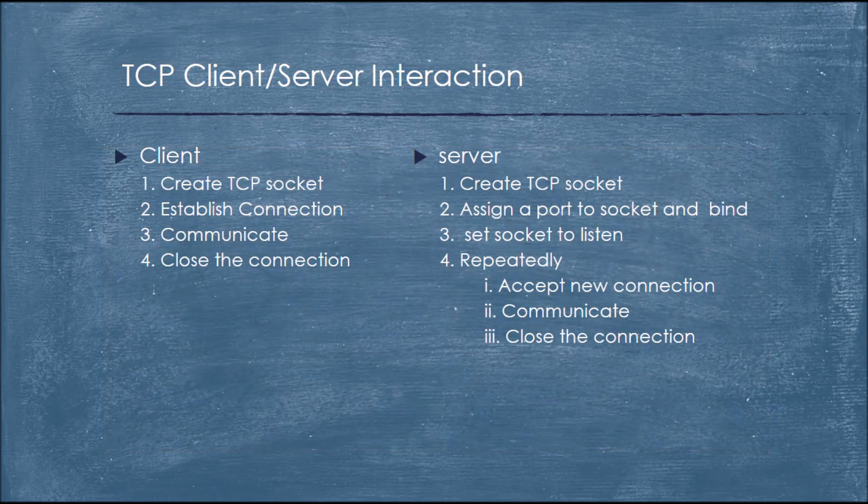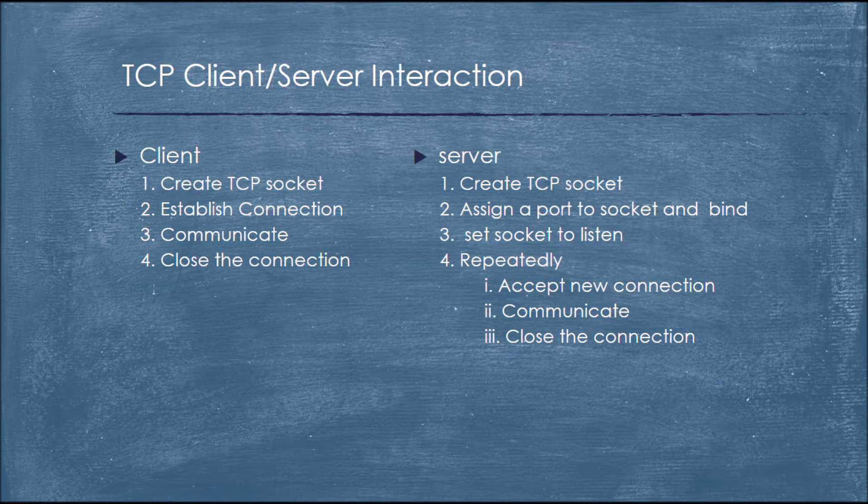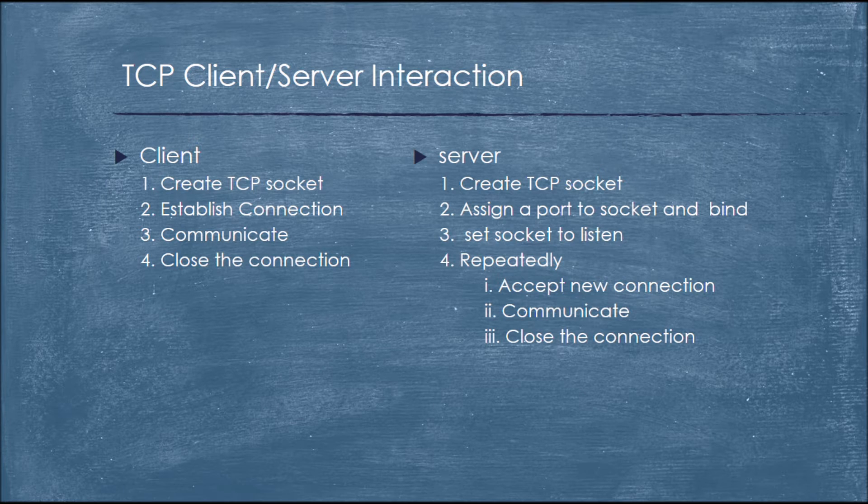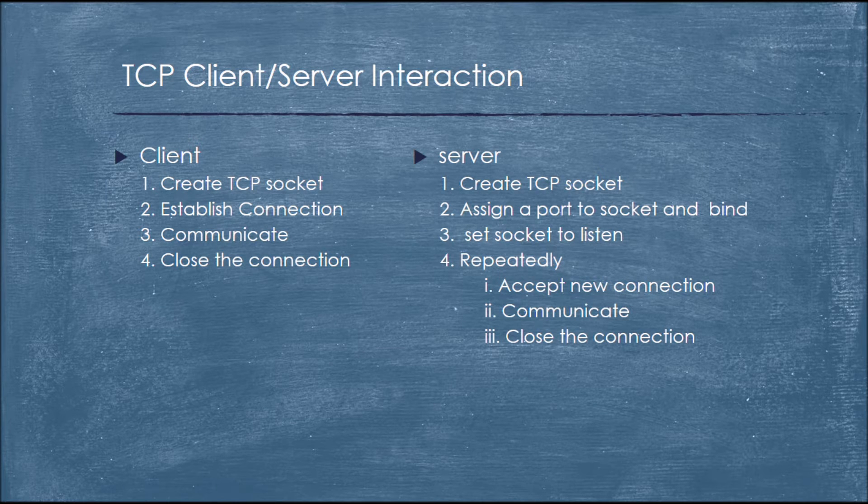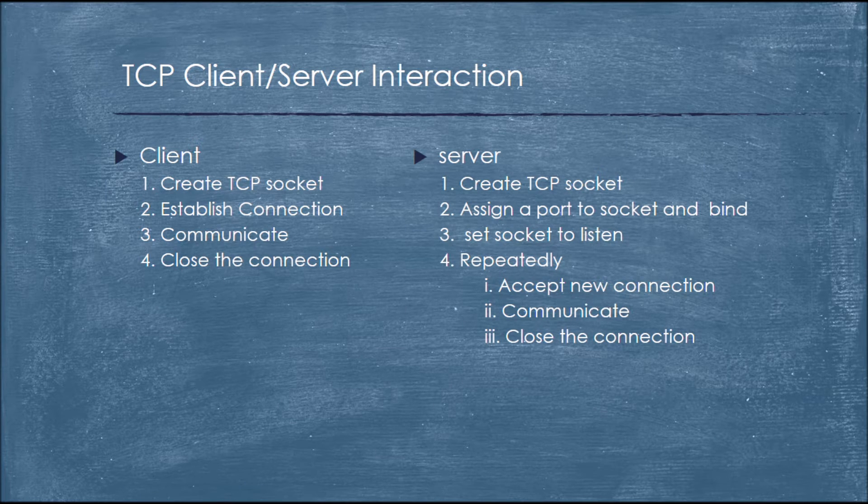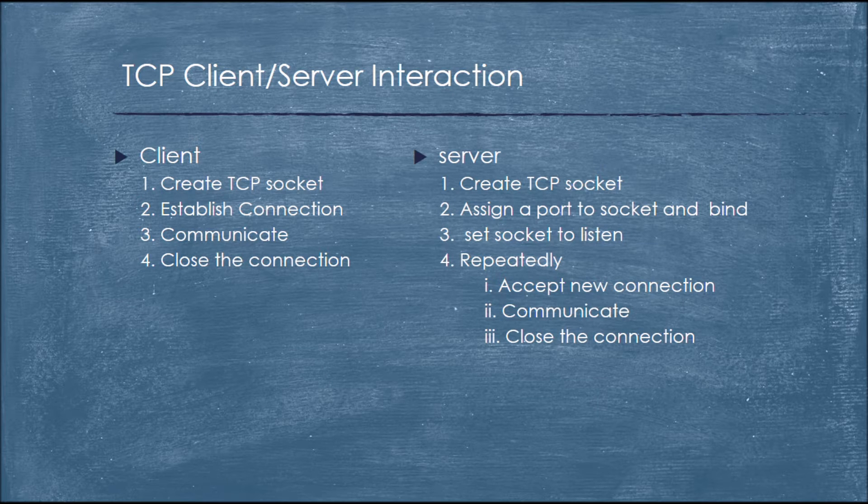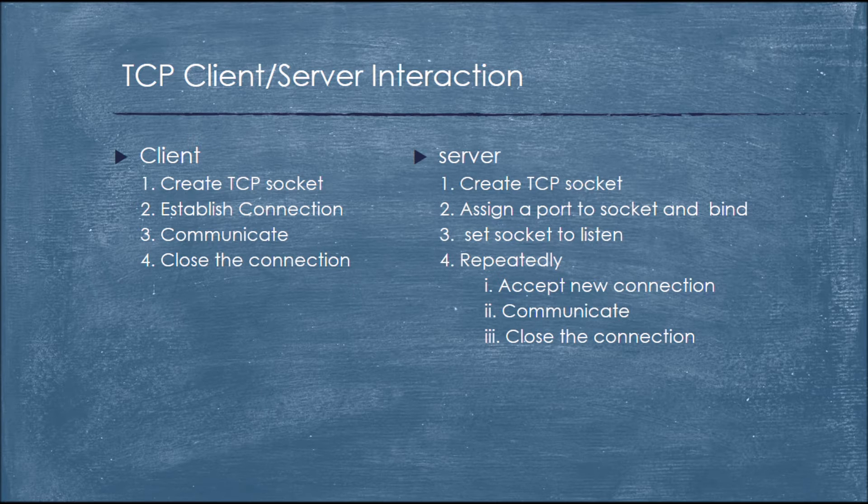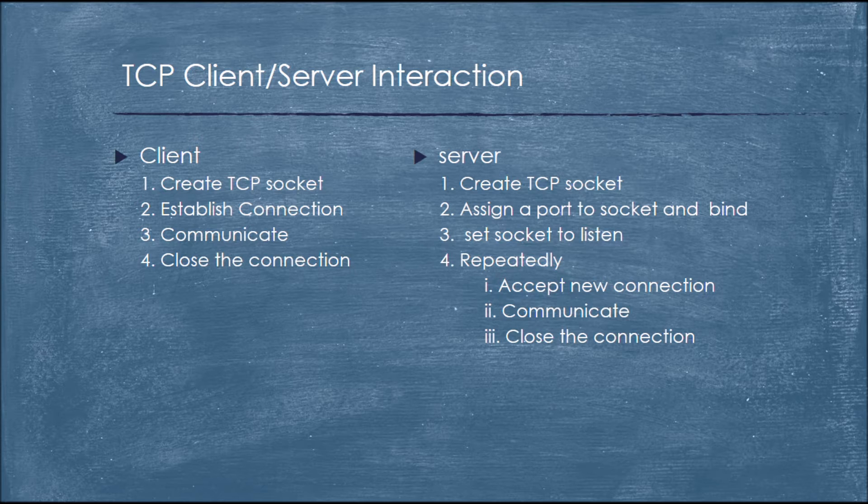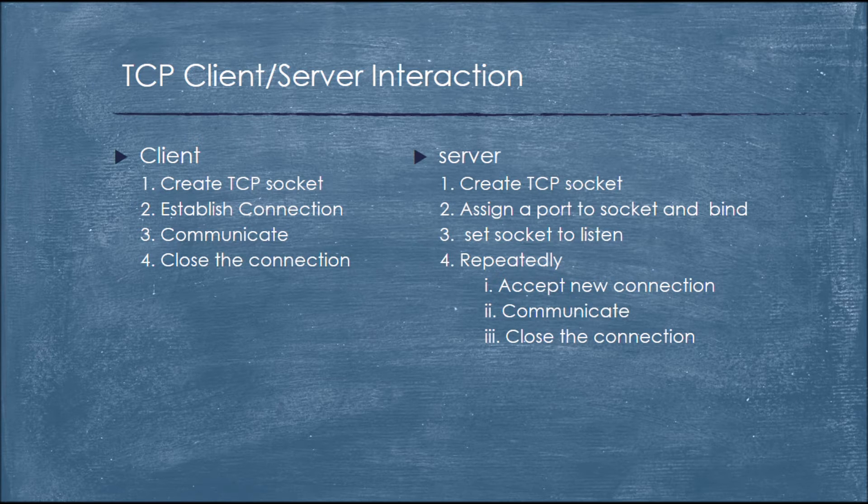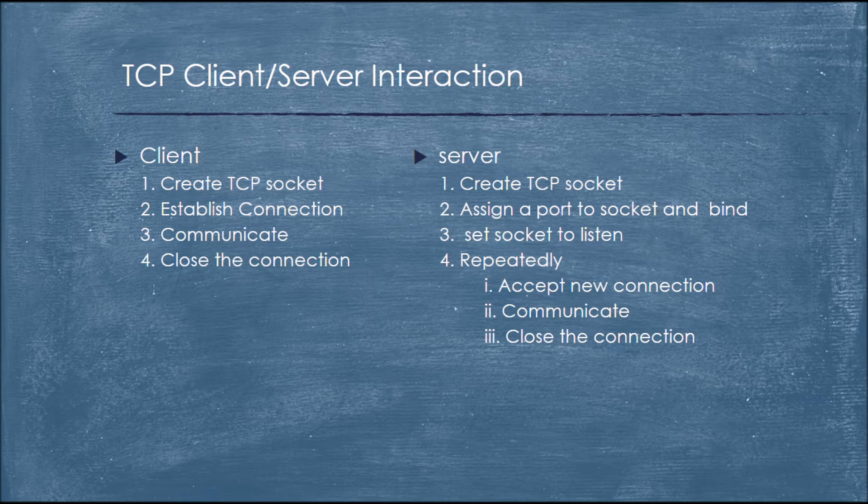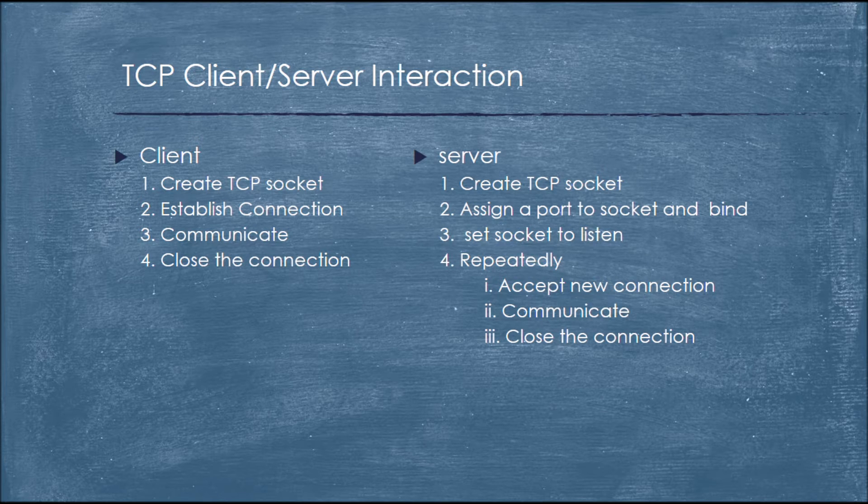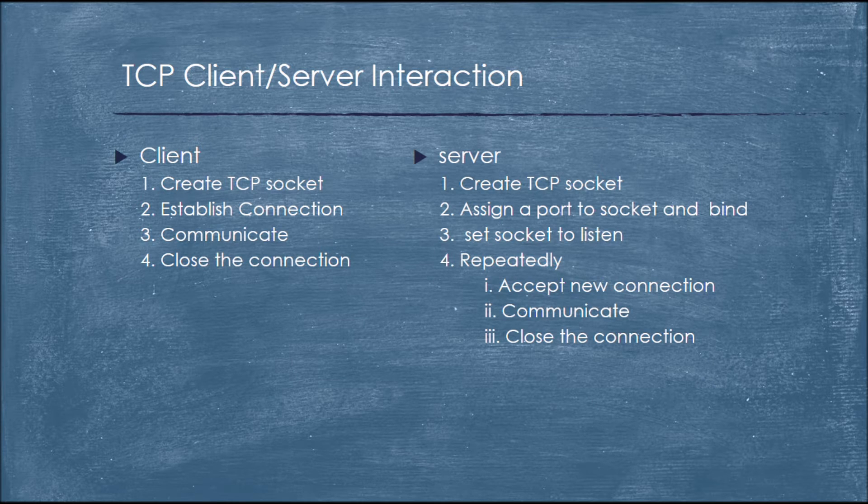TCP client server interaction verbally. Client creates TCP socket, establishes the connection, communicates with the server and terminates the connection. Server side creates the TCP socket, assigns a port number to the socket and binds it with the server socket, sets the socket to listen for the client request and repeats the process again. Like after terminating the connection, repeat the process like accept a new connection from the client, communicate with the client, and again close the connection and repeat from the starting like accept the new connection and so on.